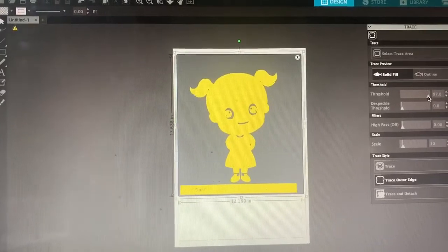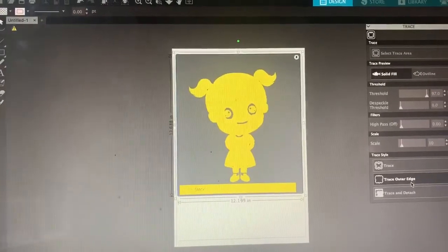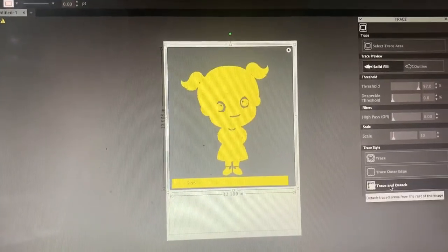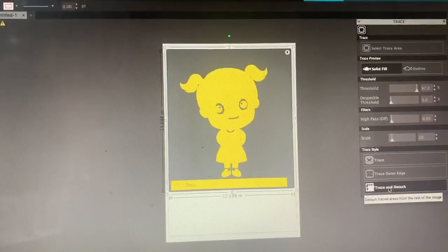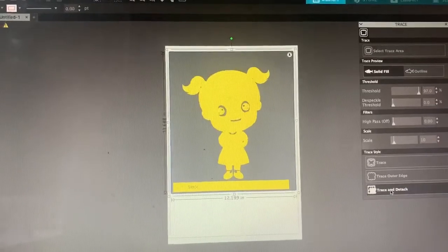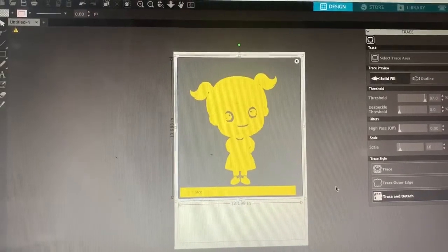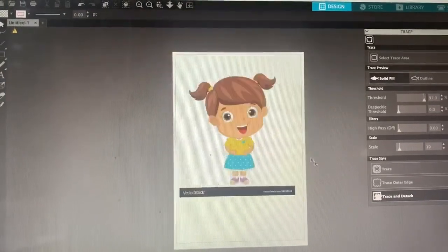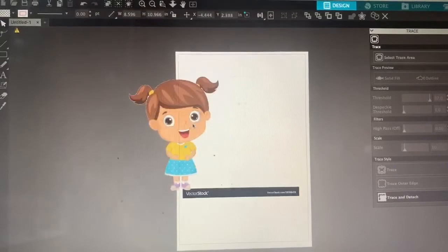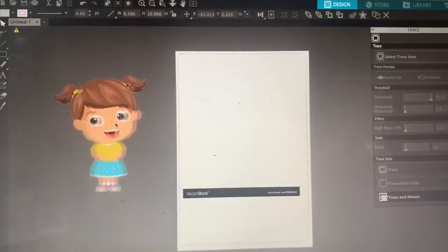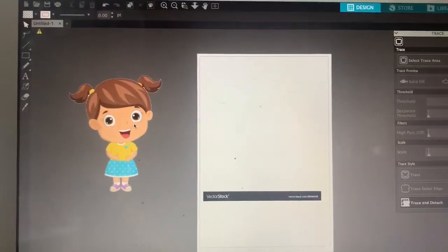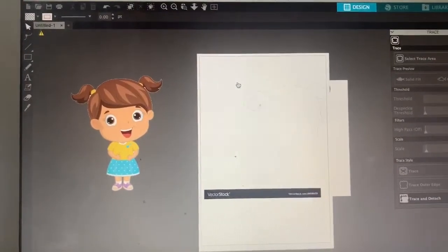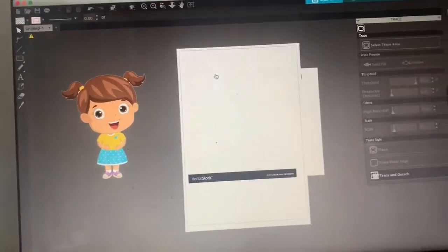Then go ahead and click Trace and Attach at the bottom here. That's just going to separate your image so you have the transparent background. Then you can go and delete that.